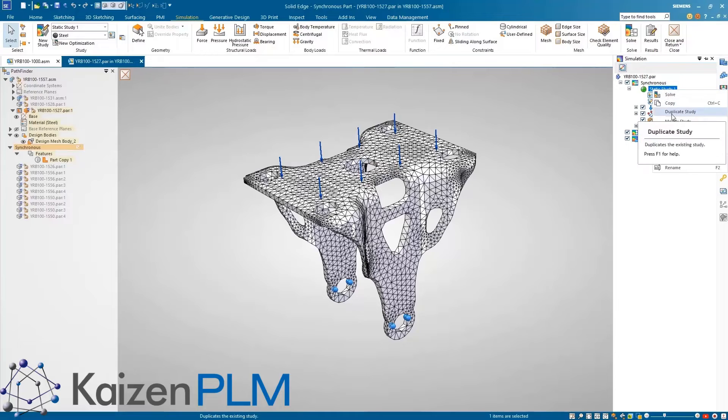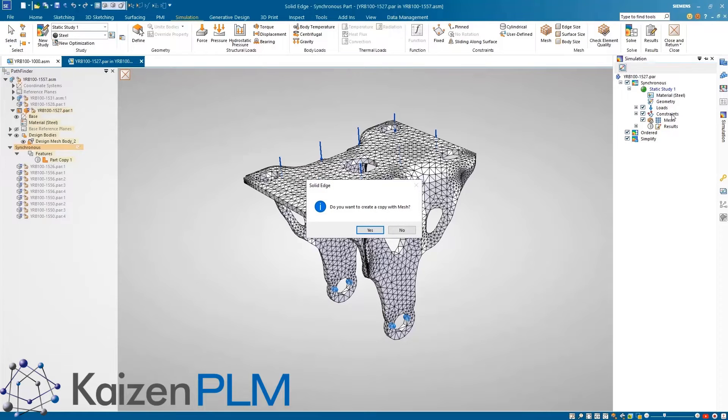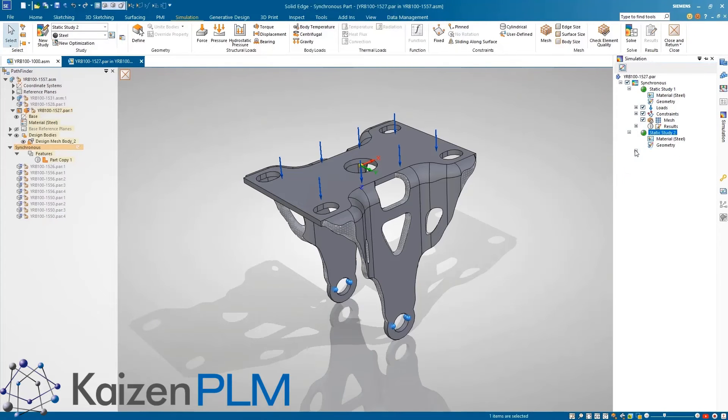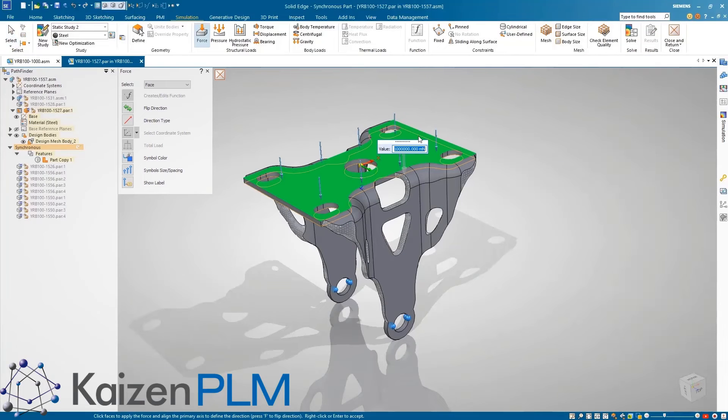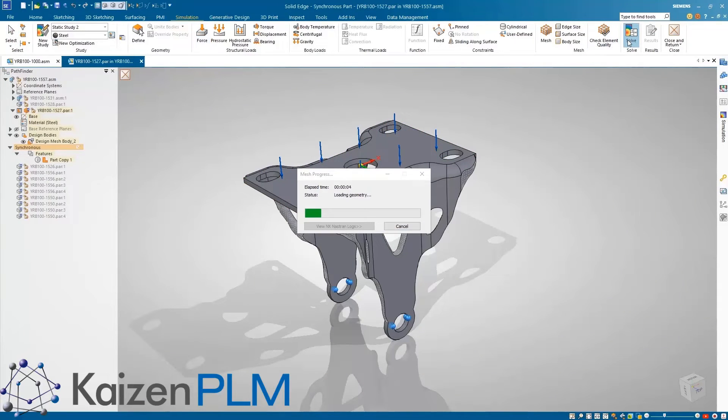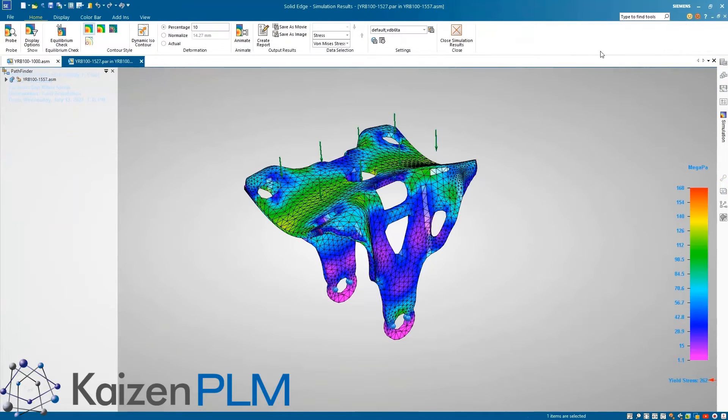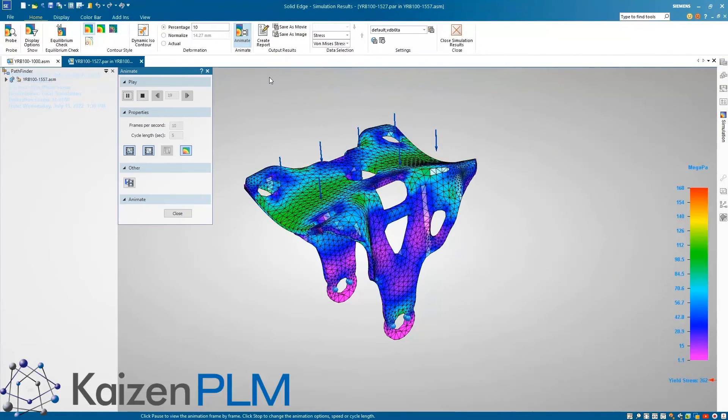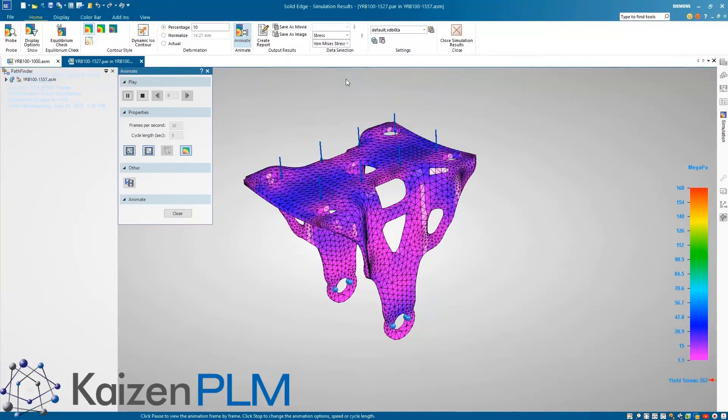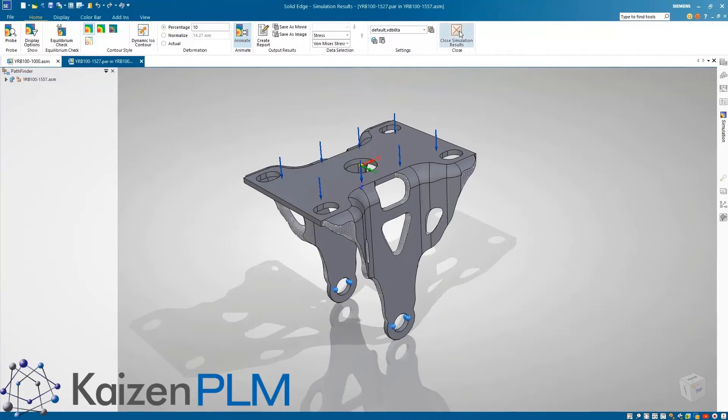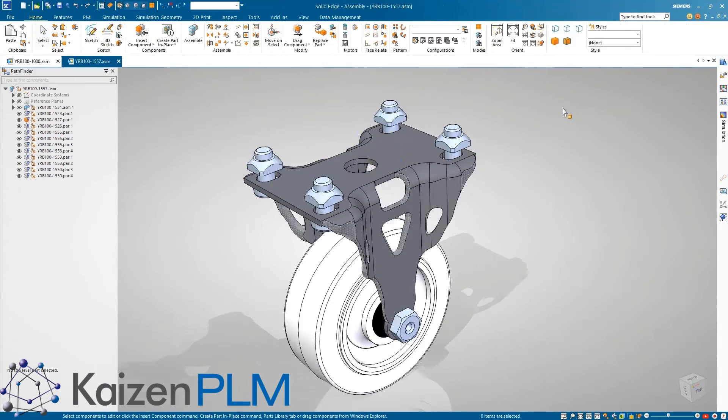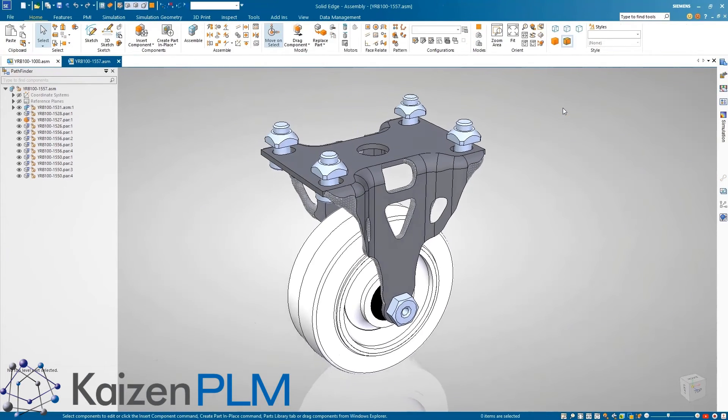A great usability enhancement is the ability to reuse an existing mesh. Here we'll duplicate our study and bring the mesh with us. We want to test the model again, but with a higher load this time. By reusing the mesh, we are able to save valuable time by not having to remesh the same geometry. This enables us to quickly run multiple iterations of our study, ensuring the design meets all of the necessary requirements.